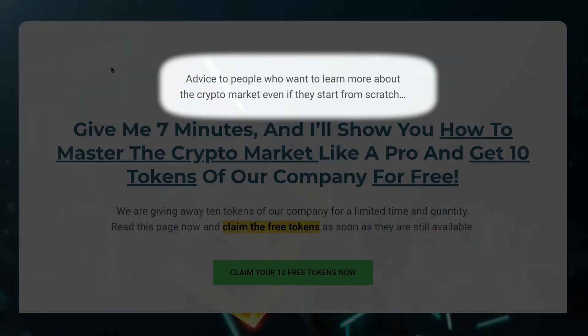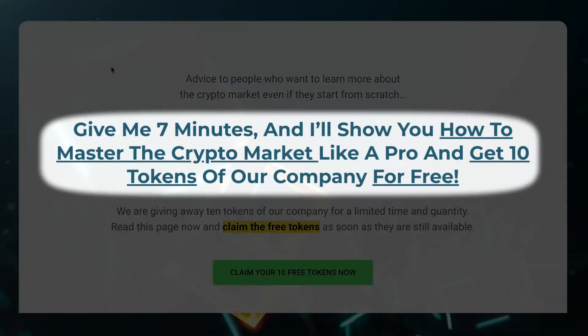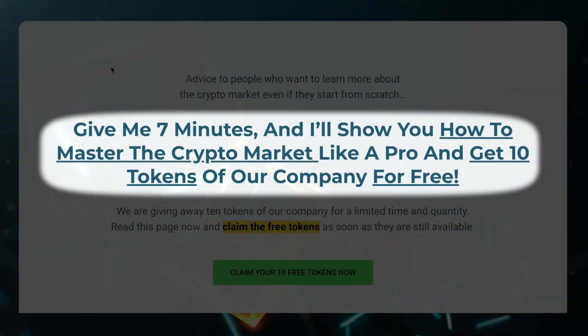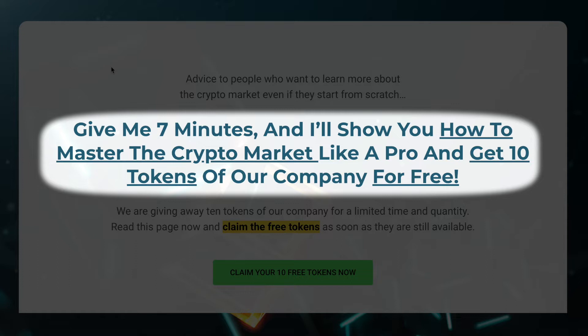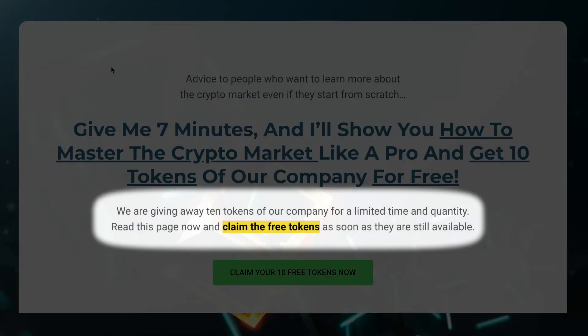Pre-headline: 'Advice to people who want to learn more about the crypto market even if they start from scratch.' Headline: 'Give me 7 minutes and I'll show you how to master the crypto market like a pro and get 10 tokens of our company completely for free.' Sub-headline: 'We are giving away 10 tokens of our company for a limited time and quantity. Read this page now and claim the free tokens as soon as they are still available.'